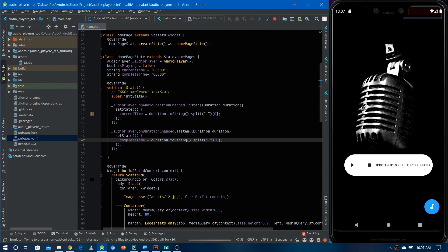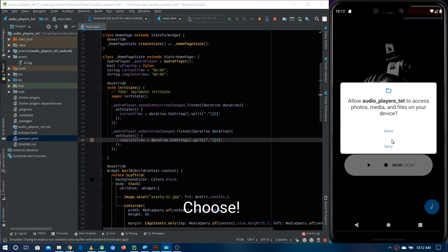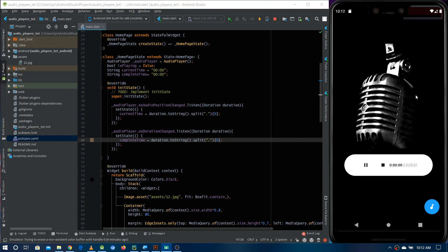The application is restarted. Let's select one of the audio files. You can see it's running the audio and showing the timer in the correct format. We have implemented the audio player with full controls — stop, resume, pause — and a timer. It's a complete audio player built using Flutter.